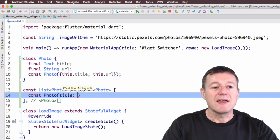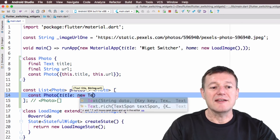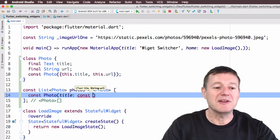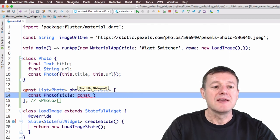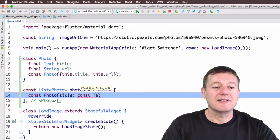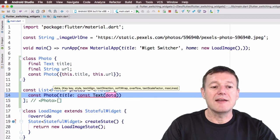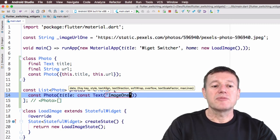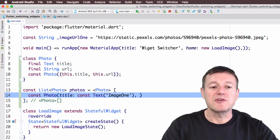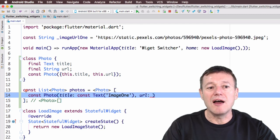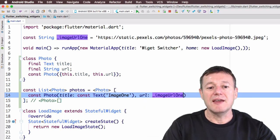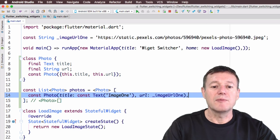I'm going to use the `const` keyword to create instances of the list during compile time. So `const Photo` — and the first thing, because it's a named parameter, we call `title`. The title is going to be of type Text, so we need `const Text` — using `const` instead of `new` since this all gets created during compile time. We give it the name 'Image One', and then set up the URI parameter.